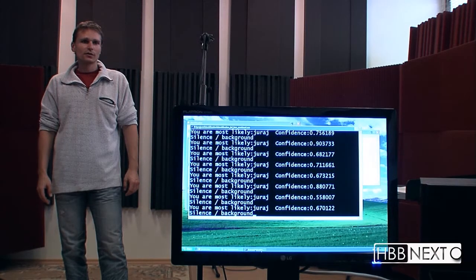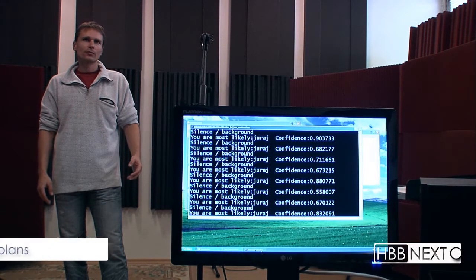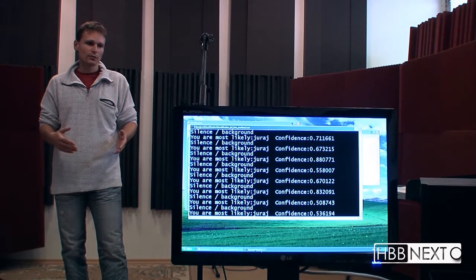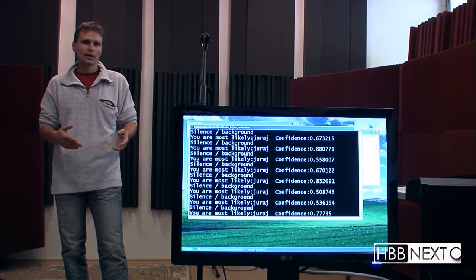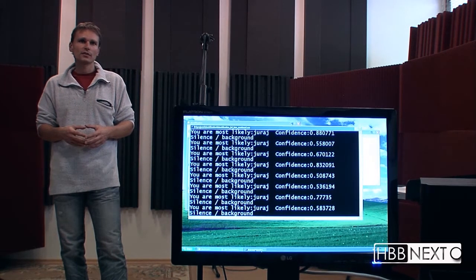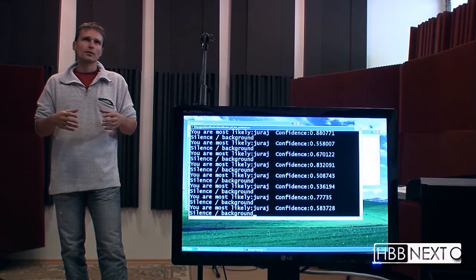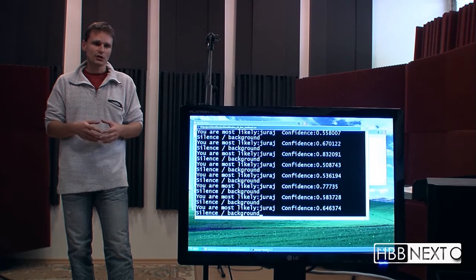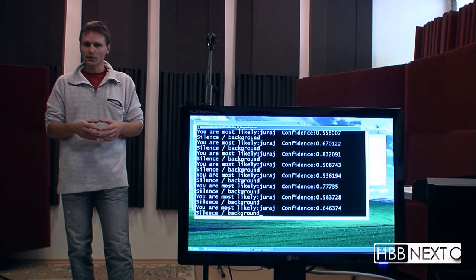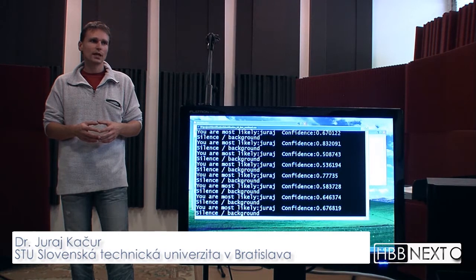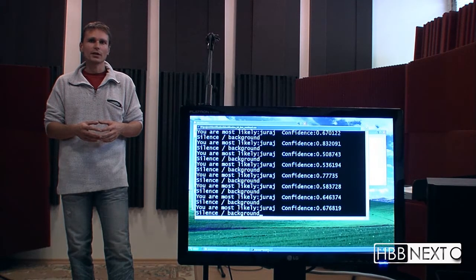Now that you can see how the system works, we have some plans for the future. We would like to improve the robustness and accuracy of the system. We would also like to implement some methods that would suppress the mismatch of the training and testing conditions, which is very critical for this application. There is also a whole bunch of classification methods that we would like to test for this particular application.